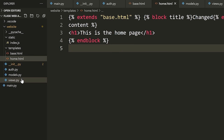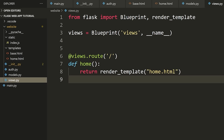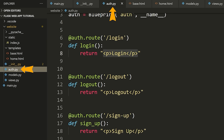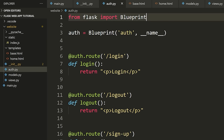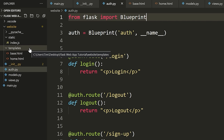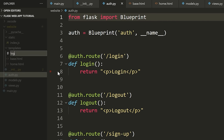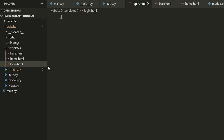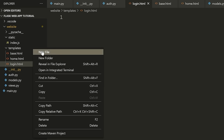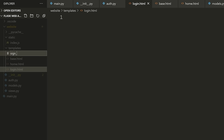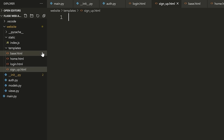Now let's show how we can actually render the template for all of our views. We have our homepage, but in auth.py we don't want to show boring HTML — we want to show the template for login, logout, and sign up. Let's create two more templates — login.html and sign_up.html. We're not going to make one for logout because when you actually press that button it's just going to redirect you somewhere else.